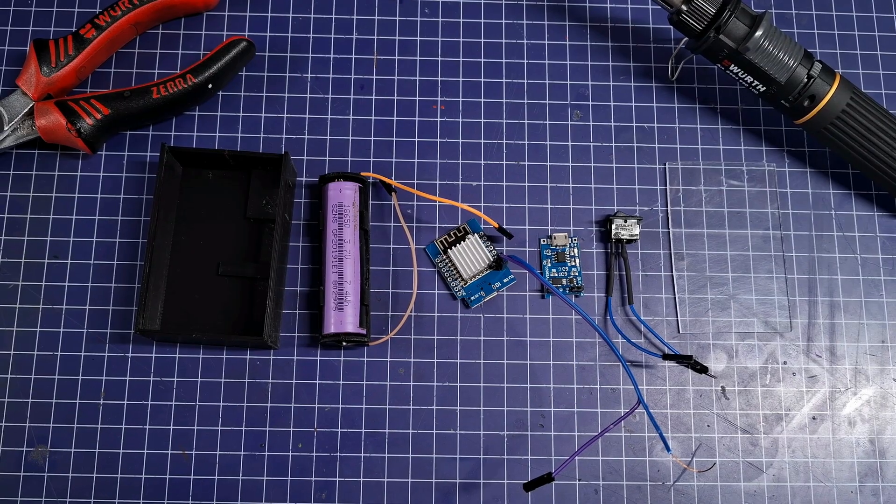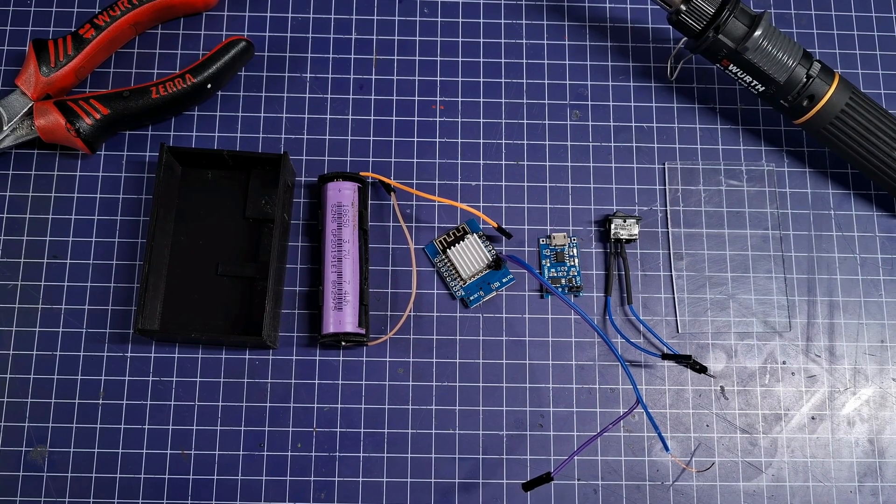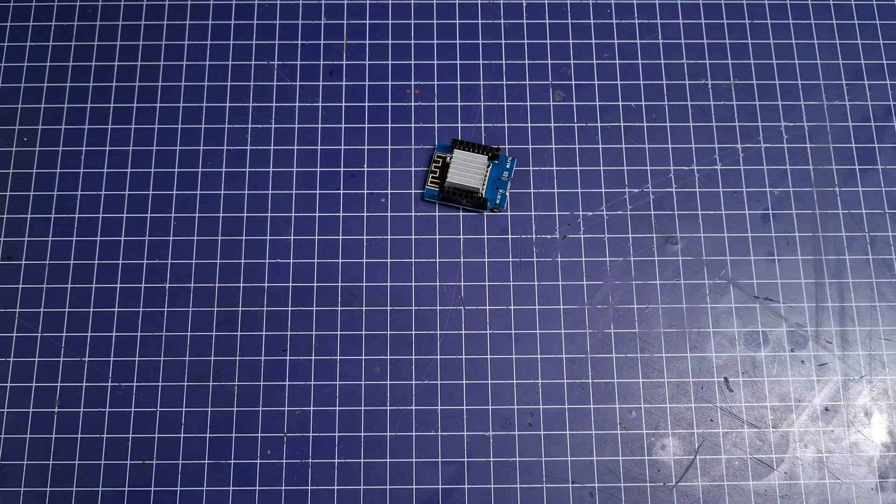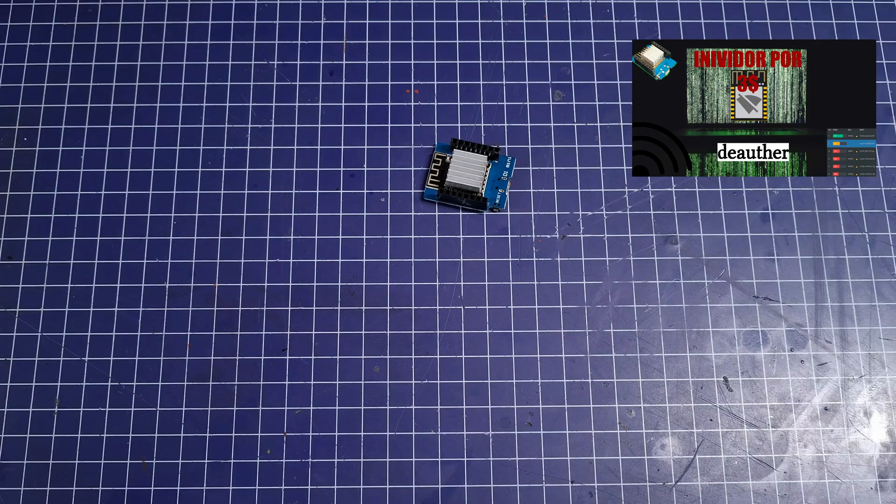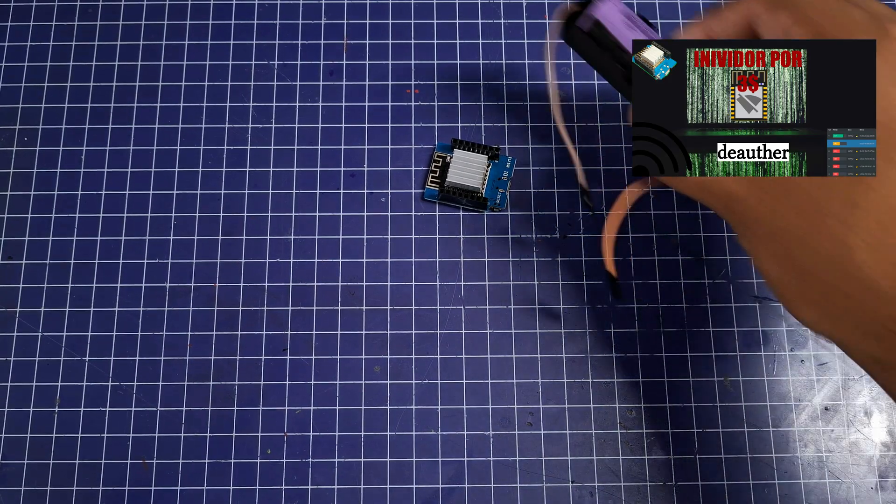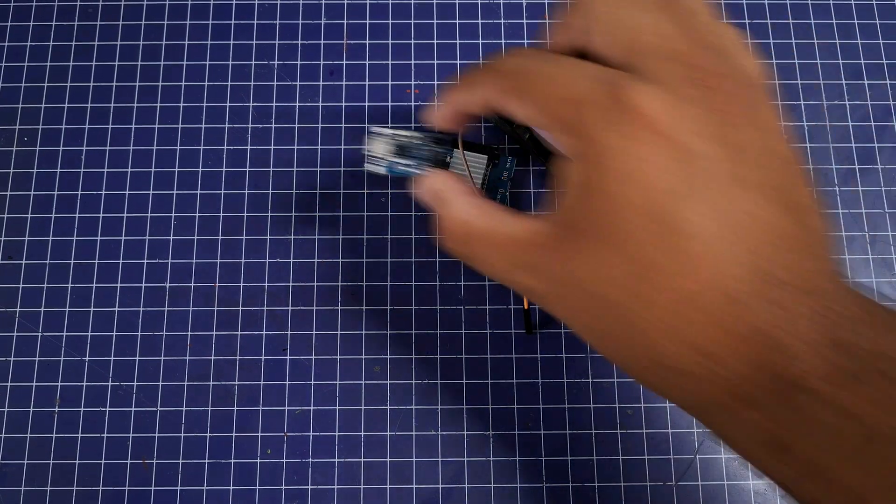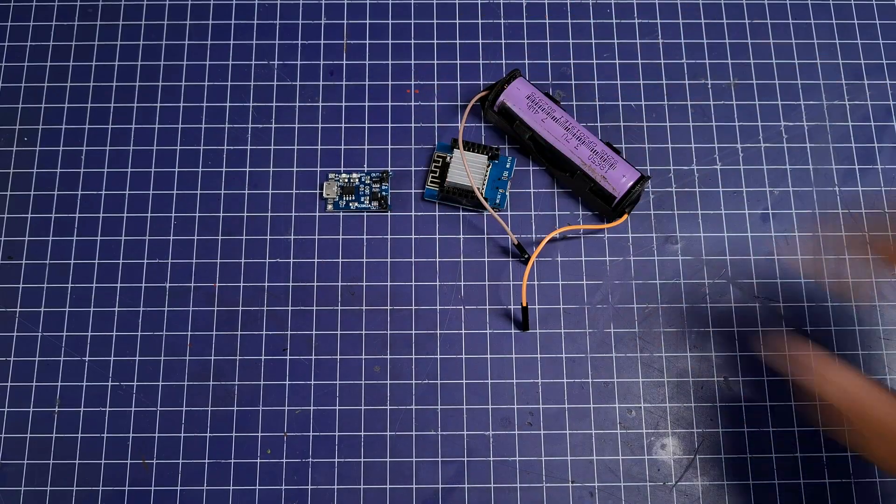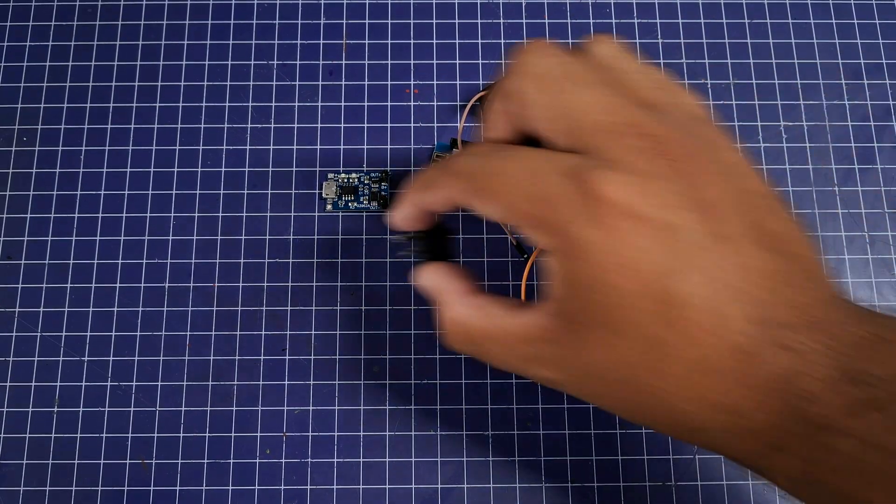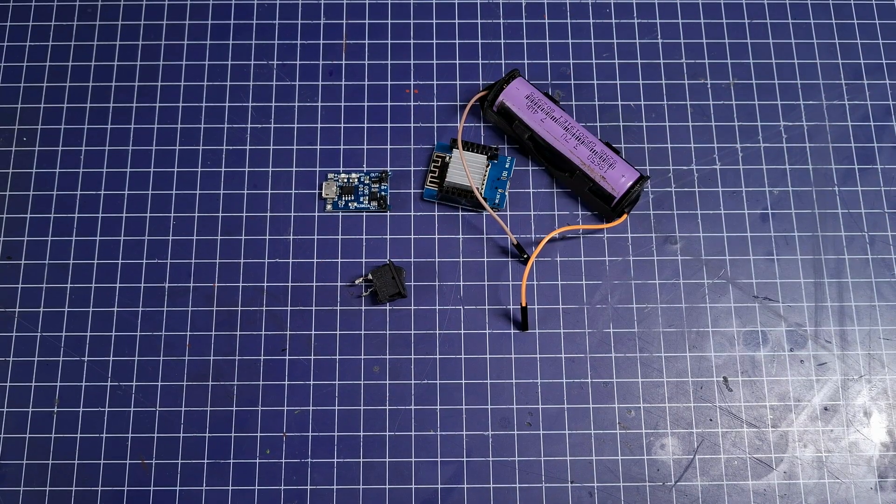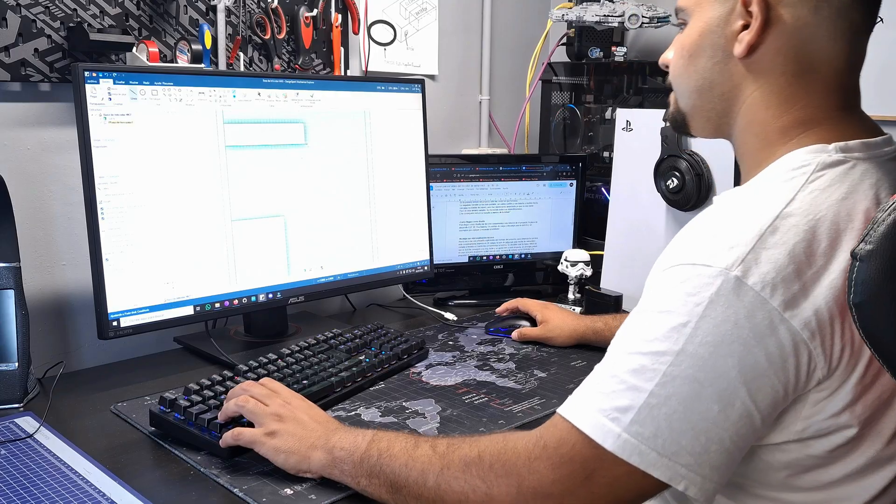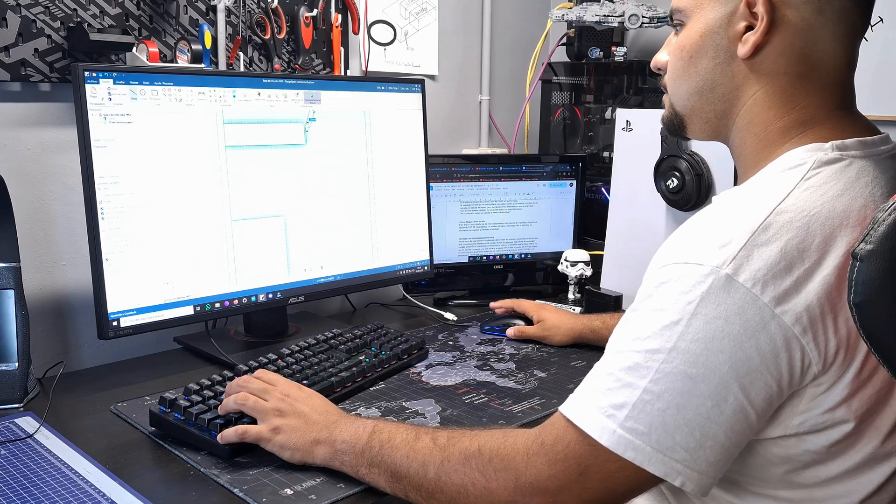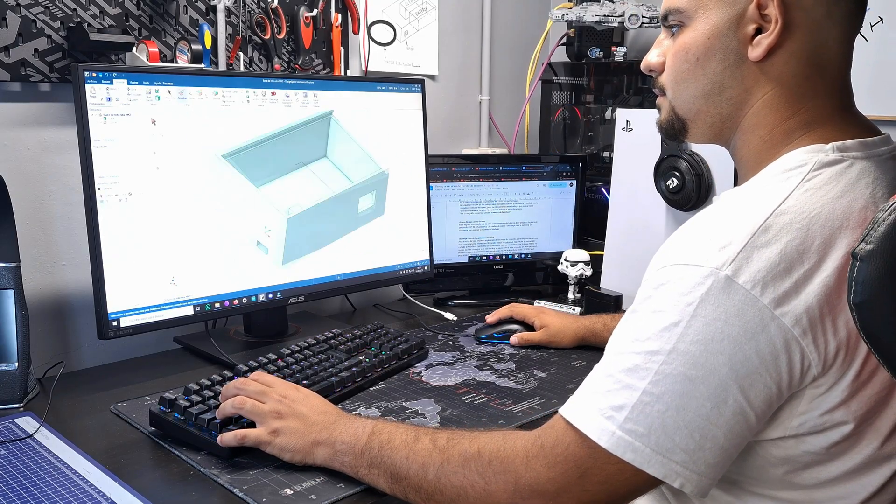To arrive at this design I went to the most basic components of the project. The ESP development board we used in the video above, a battery, a charging and discharging module for the battery, and a switch to turn the project off and on. Now it's time to take all these components and sit down to design a case where they all fit.